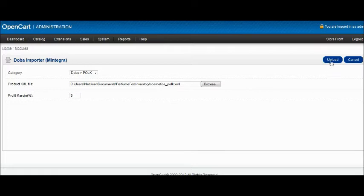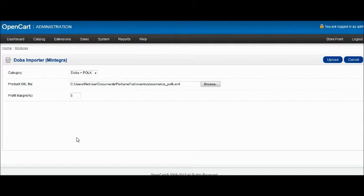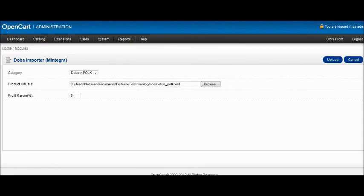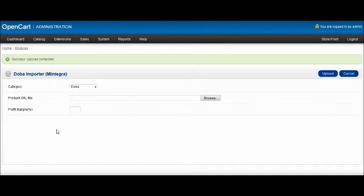Just click on Upload and give some time for the uploader to upload all your products. The upload may take some time, but when it's done, you will see the Success Upload Complete message. This tells you that you have successfully uploaded your products.